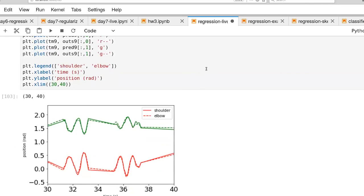Okay, so I've added two more curves. The dashed lines are ground truth, and the solid lines are the predictions that we've made.